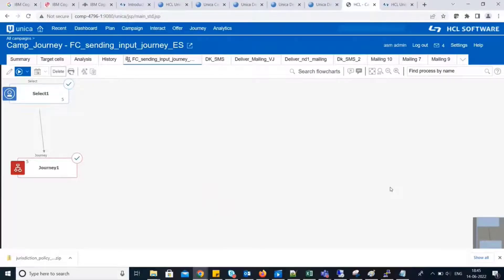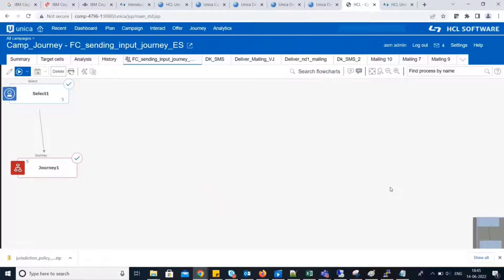Hello everyone, in this video we will understand how to create flowchart XML using Campaign Unica ACS Utility.